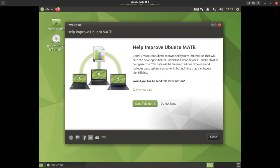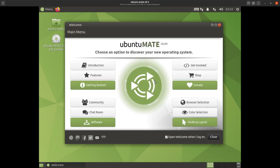The first thing you're asked is whether you want to send telemetry. This helps improve Ubuntu MATE — it submits anonymized system information to help developers better understand what devices Ubuntu MATE is being used on. The data is presented one time only and includes basic system components but nothing uniquely identifiable. I'm not going to send telemetry here because this is just a demo virtual machine, but I would normally send it because it's useful for Ubuntu MATE to get that information.